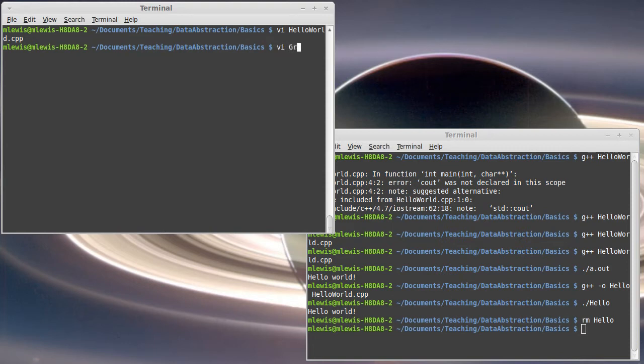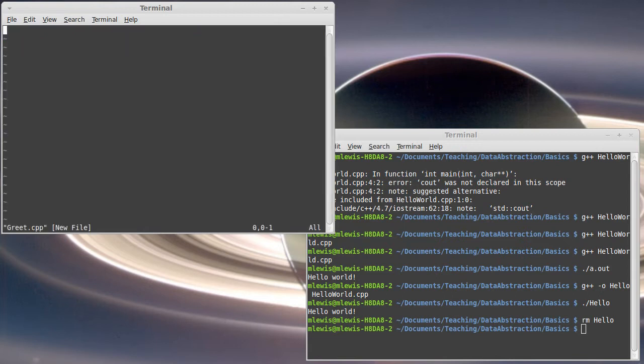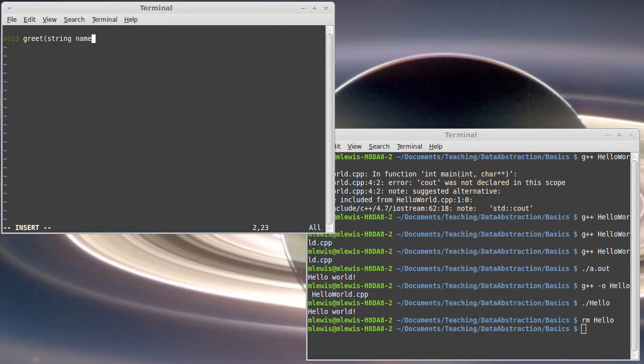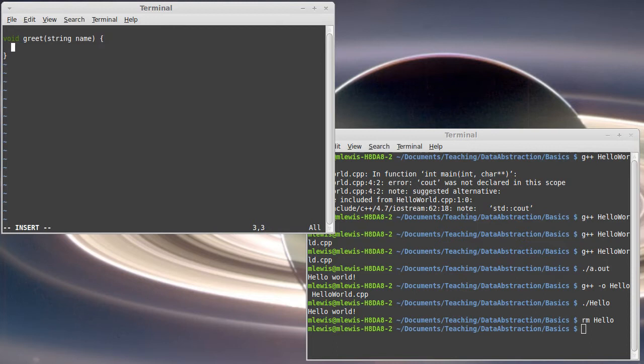So I'm going to call this greet.cpp and we're going to put a function in here void greet and I want to pass to this a string. We'll call it name. We'll come back and talk about how I should improve this in a later video.